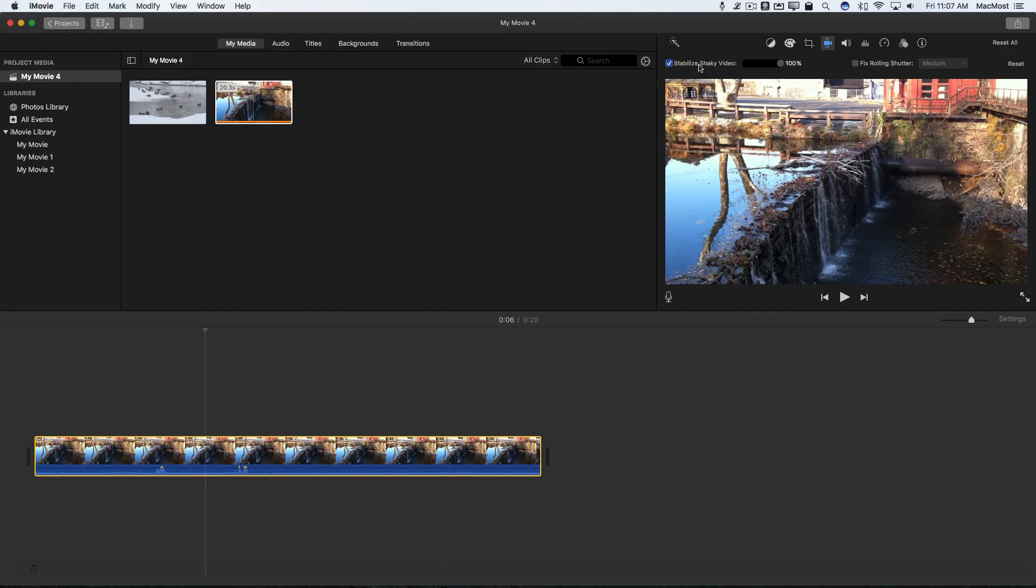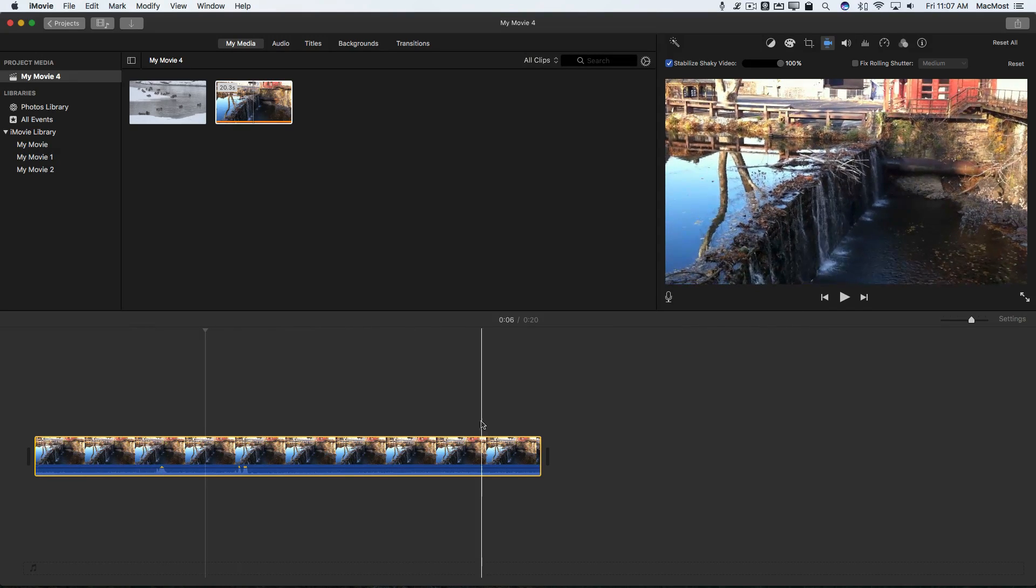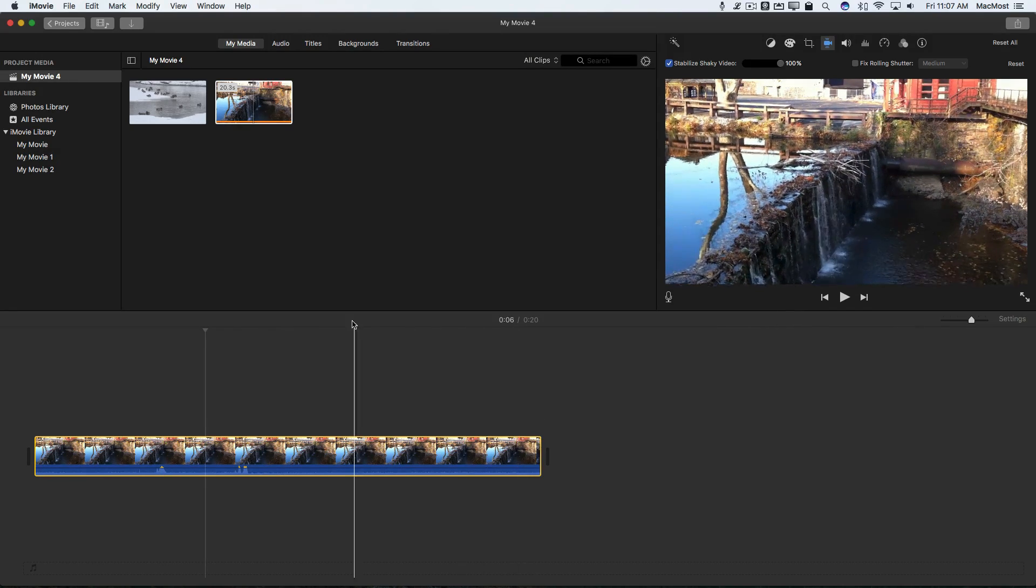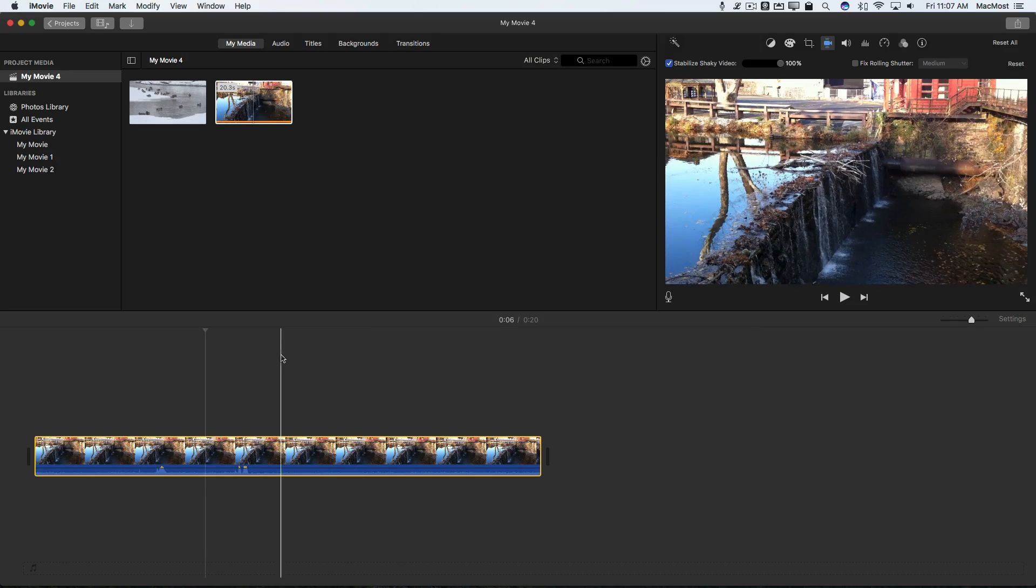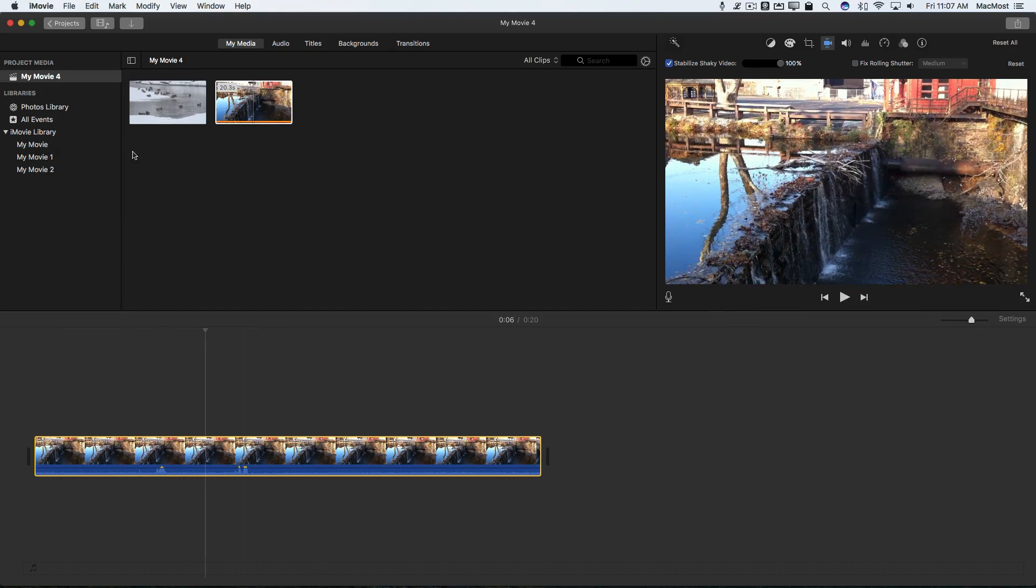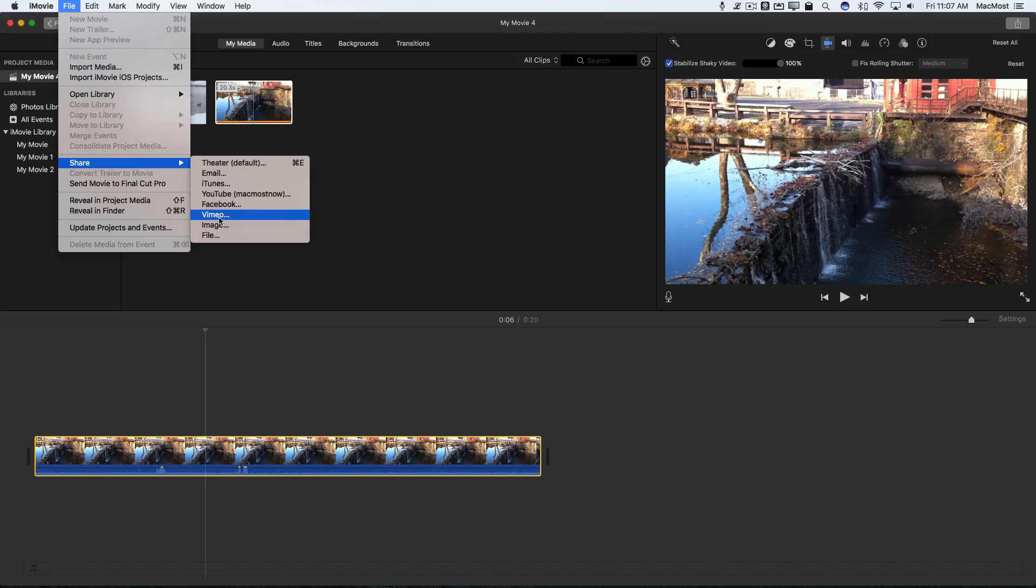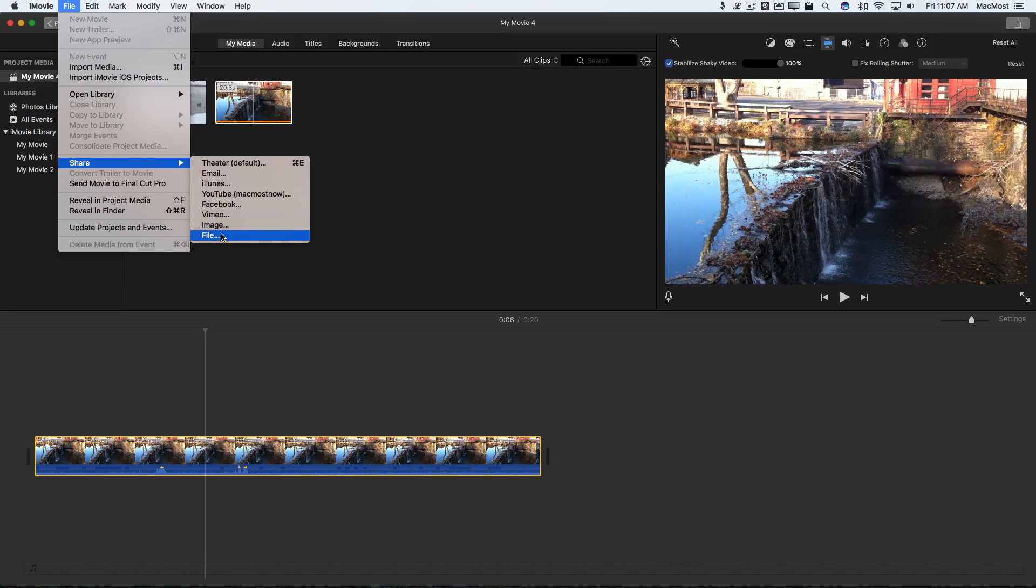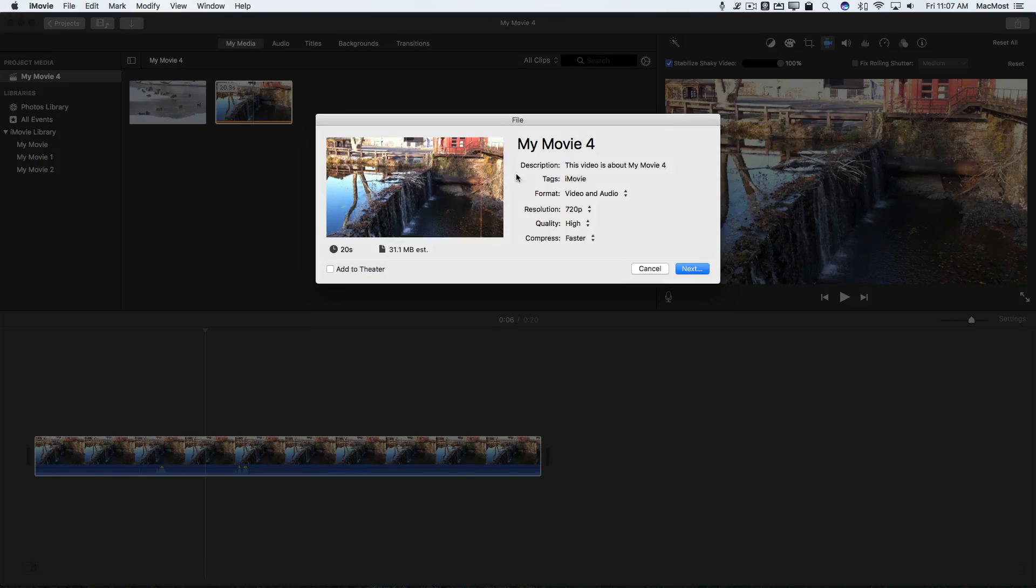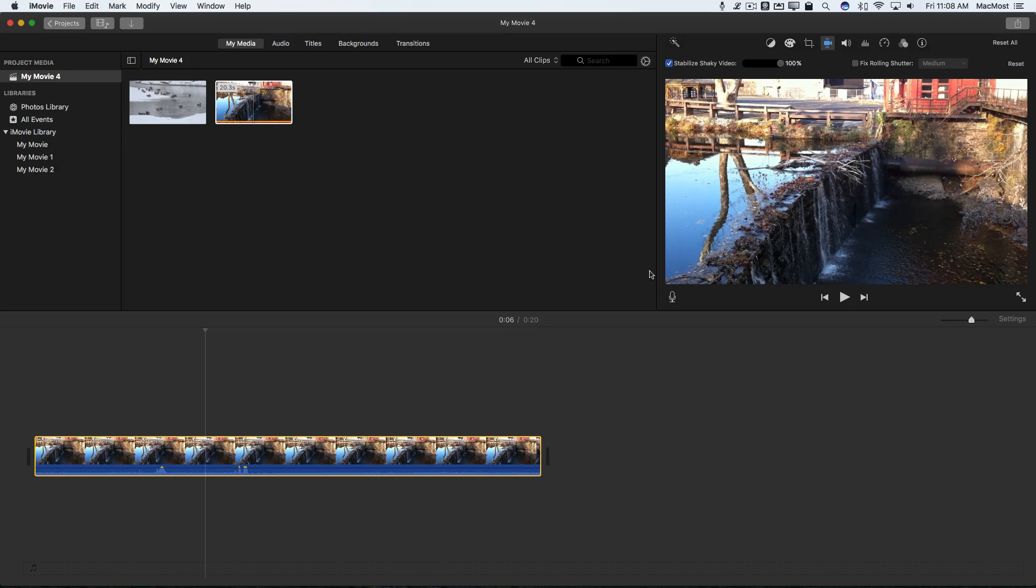So that's all I need to do is turn that on and now as I use this video in this project or maybe I don't even want to do anything else with the project I just want to go from here and just share and export as a file I can then get stabilized video out of this shaky video here.